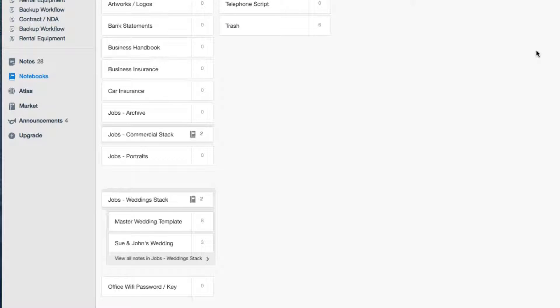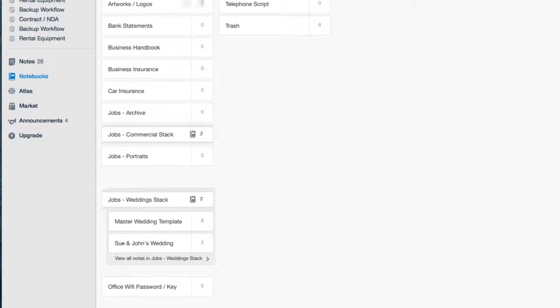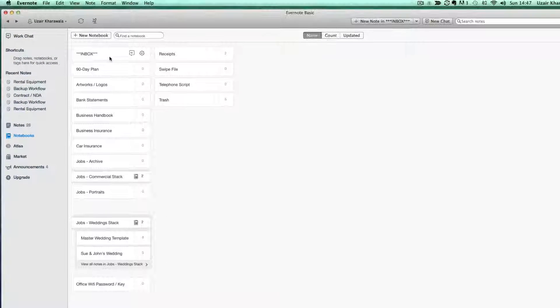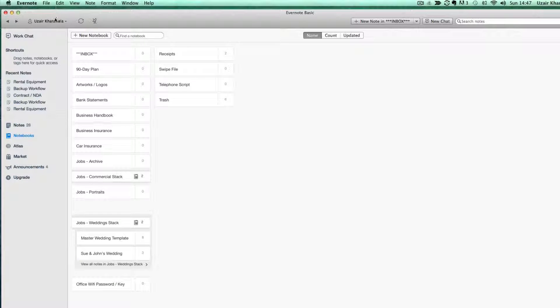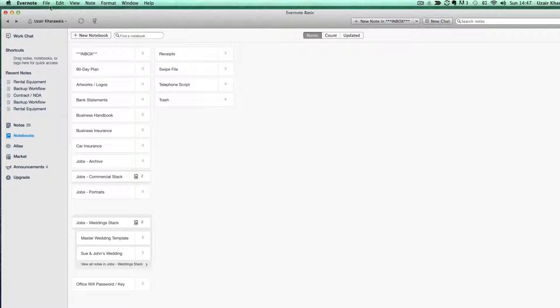Then you need to make the inbox as your default notebook. So to do that, you go into preferences.